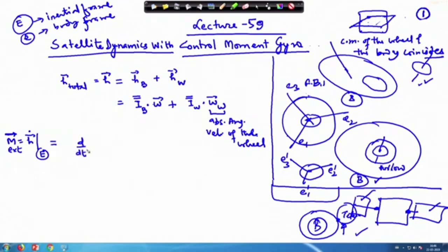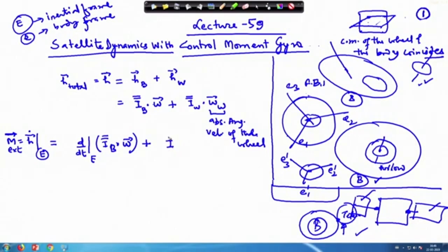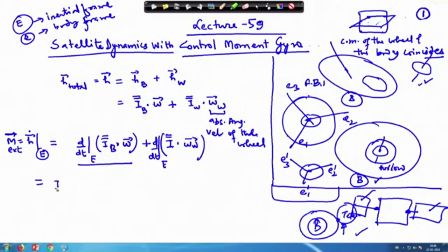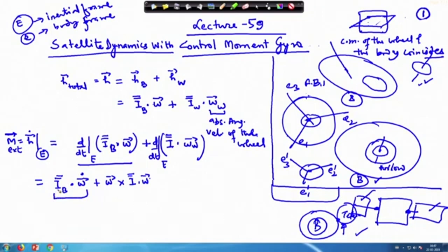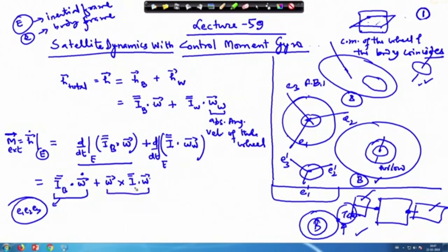So this becomes d/dt with respect to the E frame applied to H, which is pretty simple as we have done earlier. We break it into two portions: one written with respect to the e1, e2, e3 frame where the inertia remains constant, plus the corresponding term from the transport theorem in mechanics.